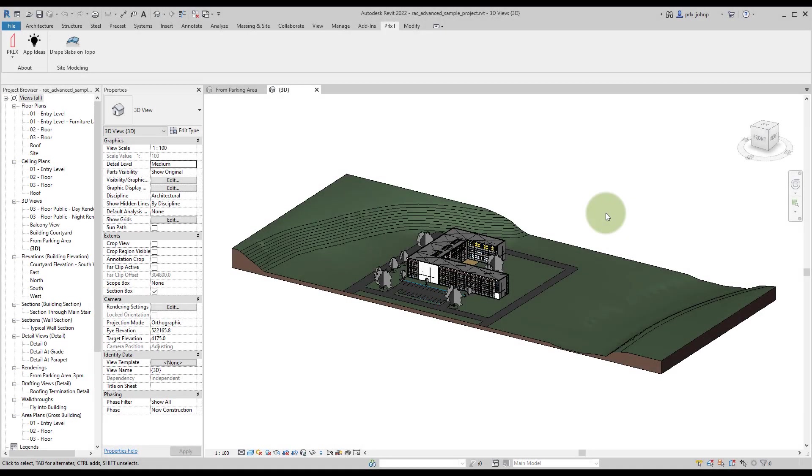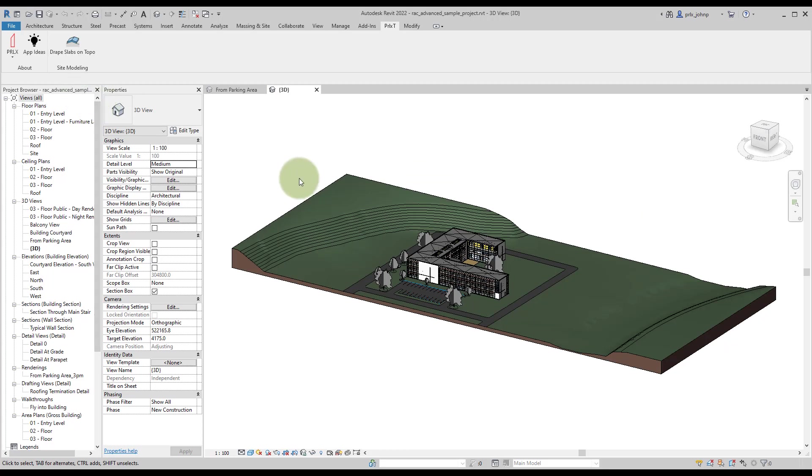This is a quick video to demonstrate a new app from Parallax Team called Drape Slabs on Topo. This app is part of a bigger toolkit that we offer called Foreground for site modeling within Revit.